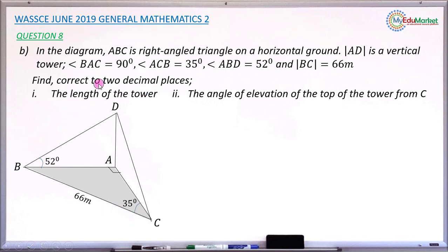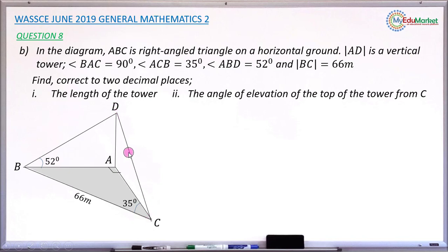So we are asked to find two things: the length of the tower A, D, and the angle of elevation of the top of the tower from point C. C is on the ground level, and D is the top part of the tower, so we need the angle of elevation. Let's attempt to answer this question together.